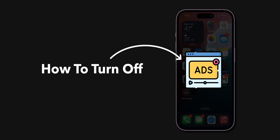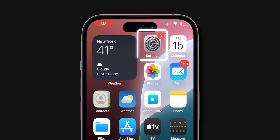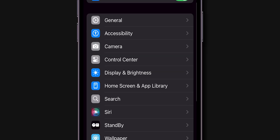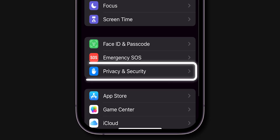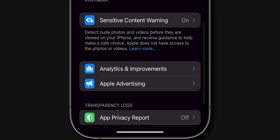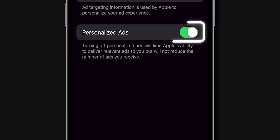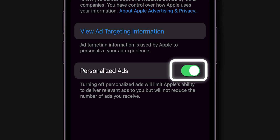How to turn off iPhone ads. Disable personalized ads. Go to the Settings app on your phone, scroll down and tap Privacy and Security, then look for the Apple Advertising option, click on it, toggle off personalized